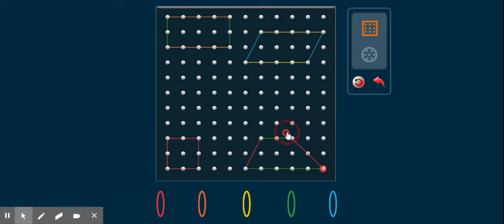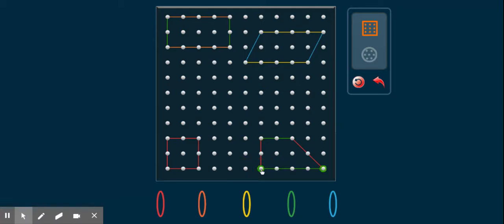This shape is called a trapezoid. It has four corners or vertices, four sides, and four angles. It's still a trapezoid even if I move it — it just has a right angle for two of its angles in that orientation.